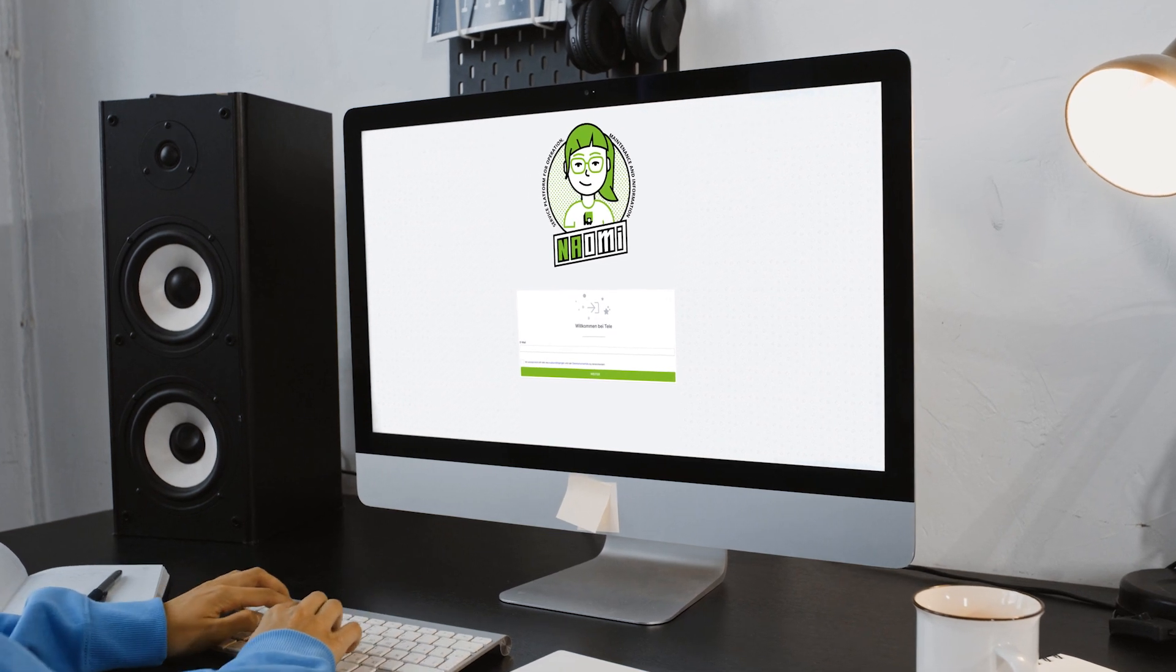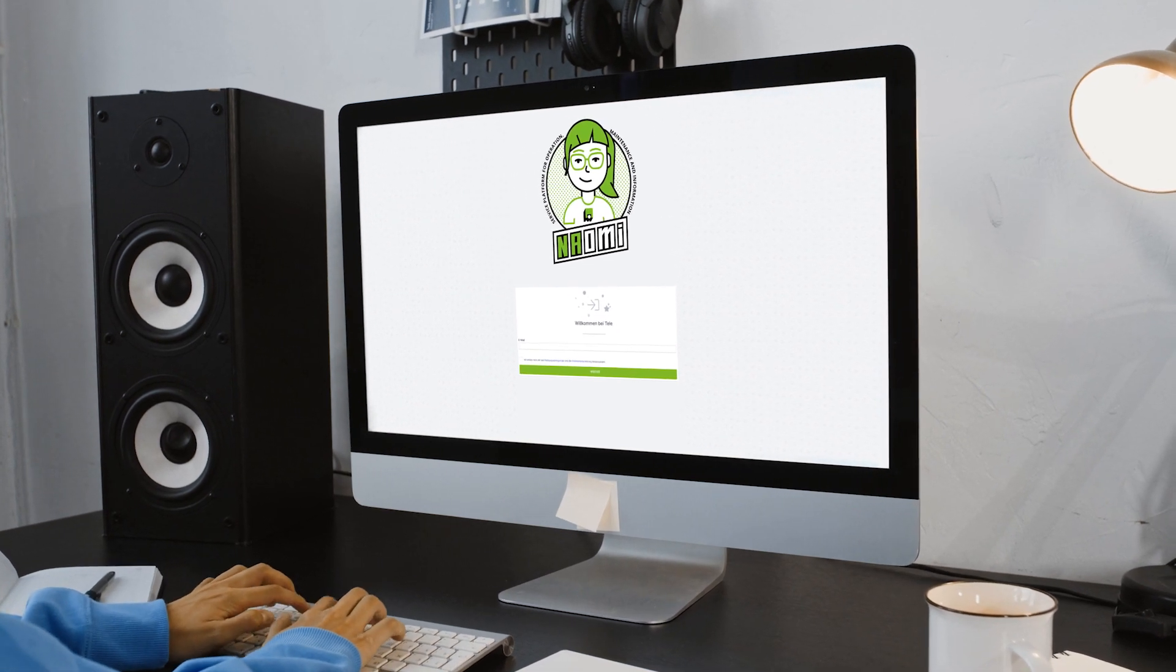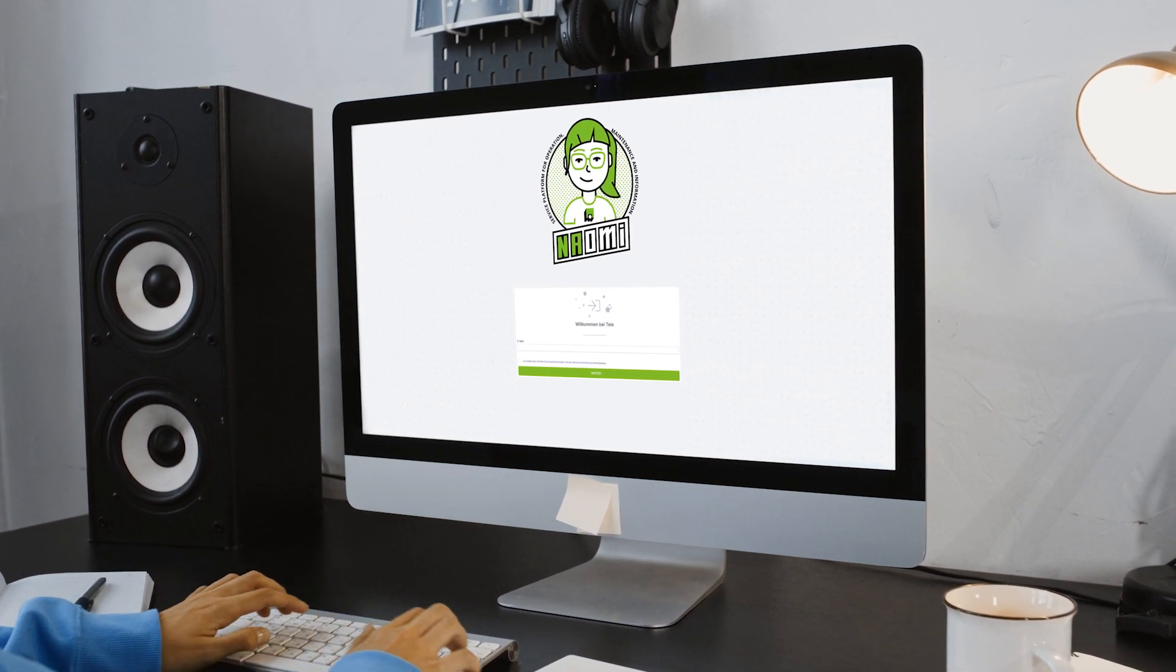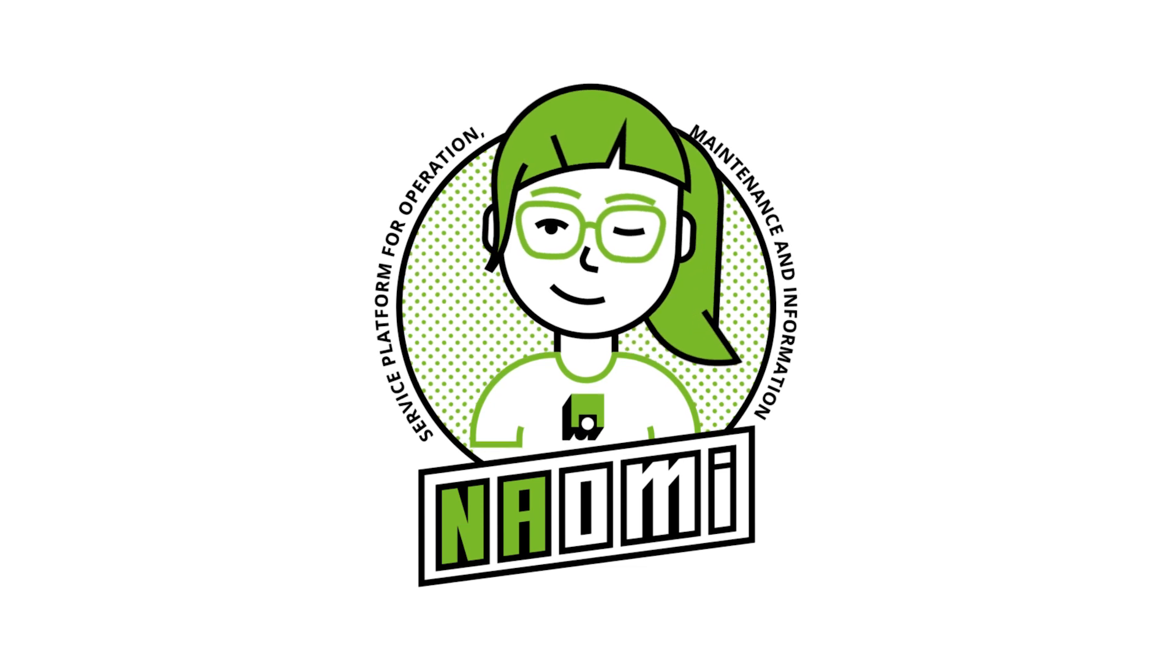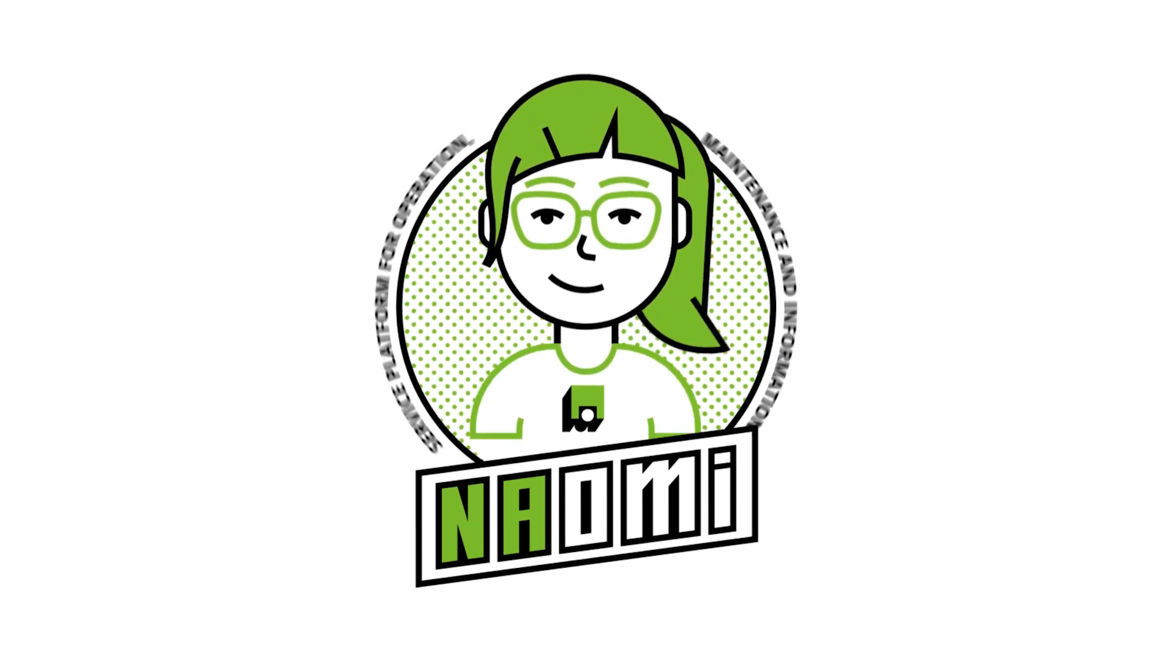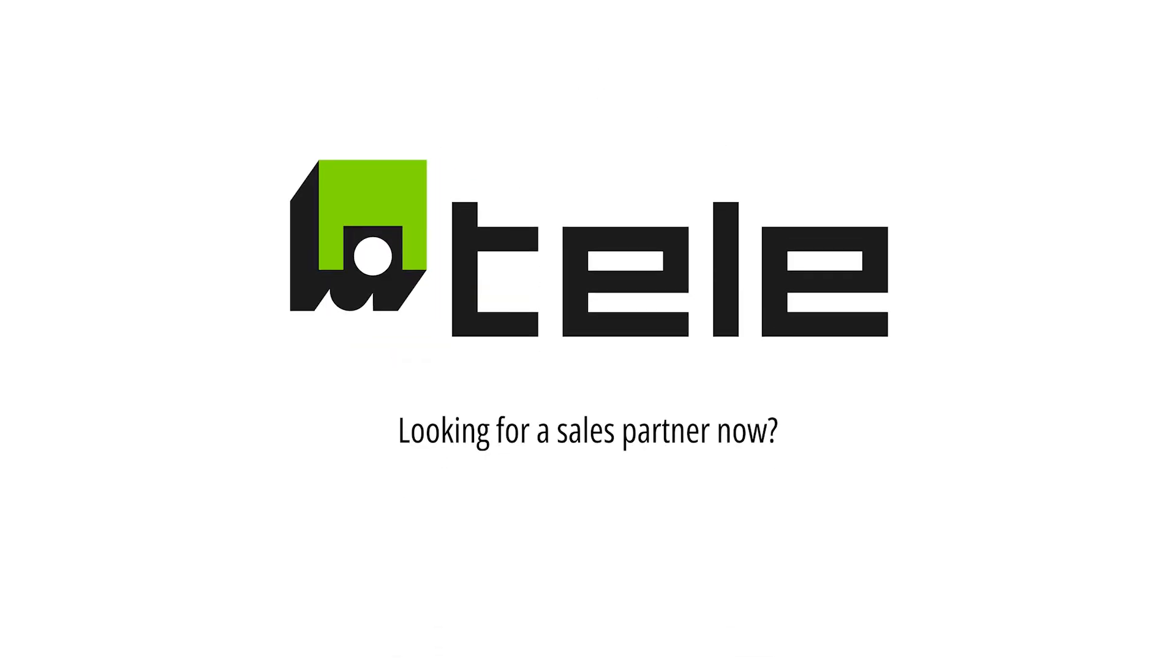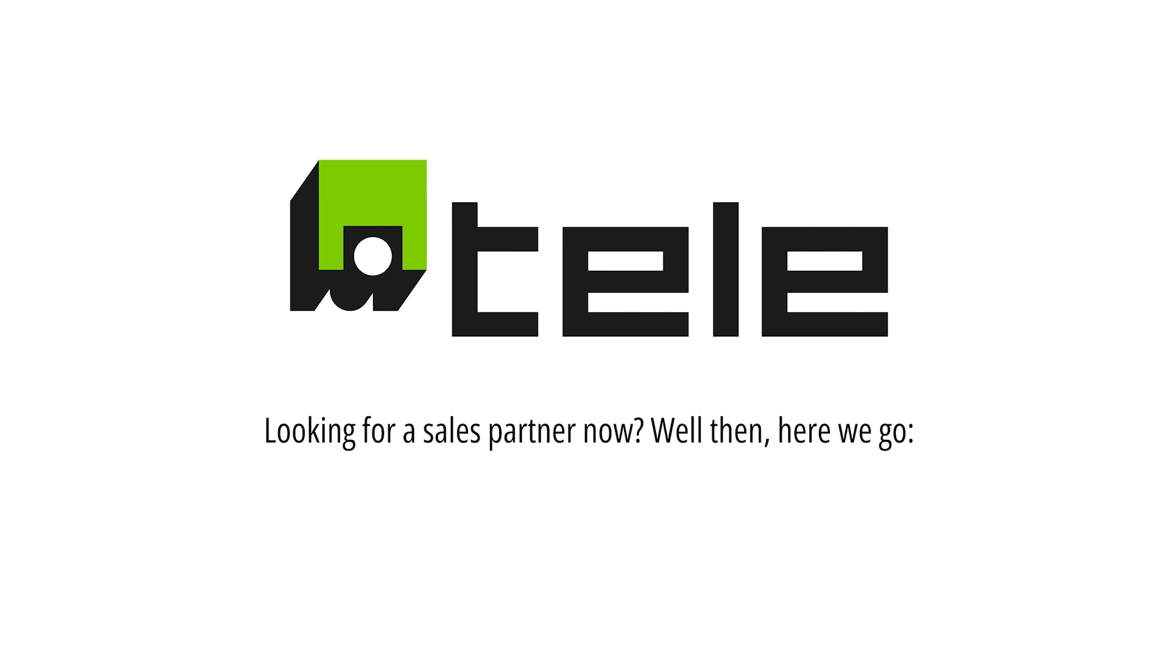And Naomi, our convenient service platform, will provide you with all the documents you need, anytime. Looking for a sales partner now? Well then, here we go.